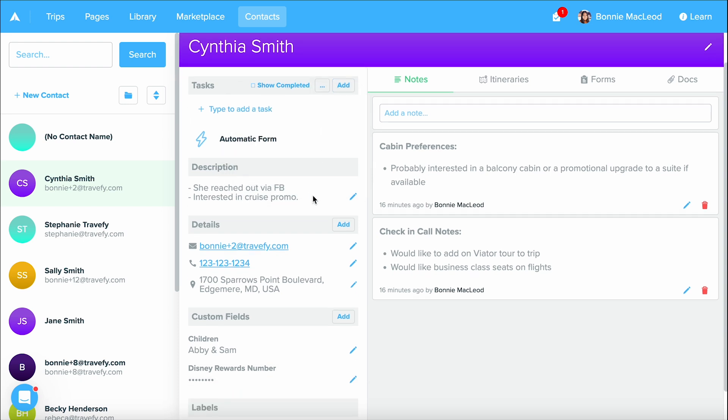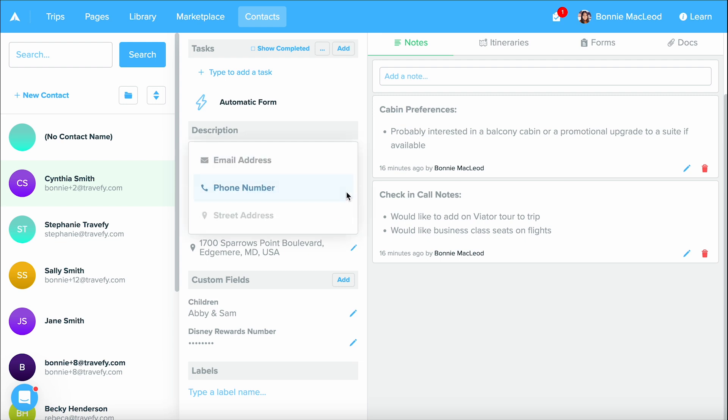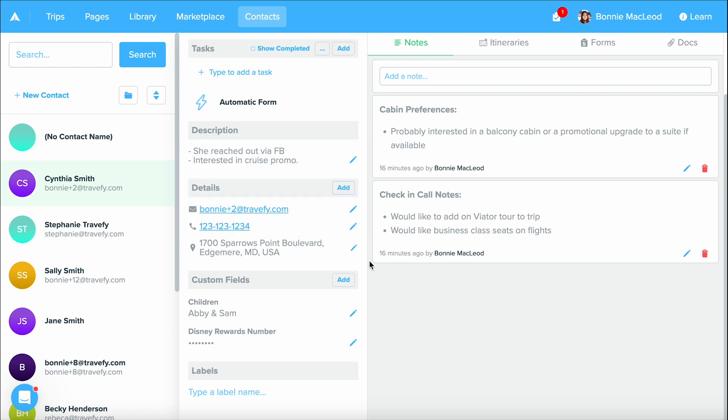The next area below that is going to be your description. This is where you can add a few quick notes about your client to help identify them really quickly. The next area are your details. This is where you can add an email, phone and a street address and you can add multiple for your contact.